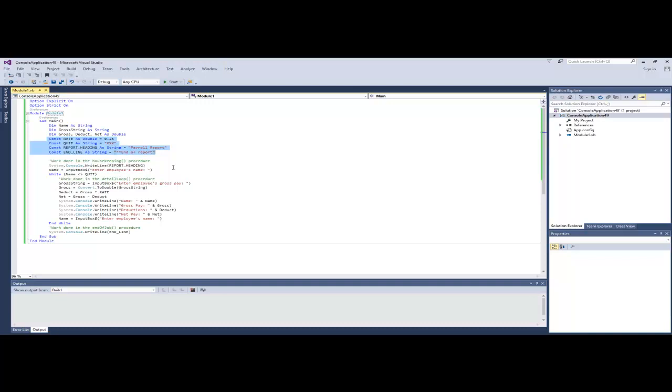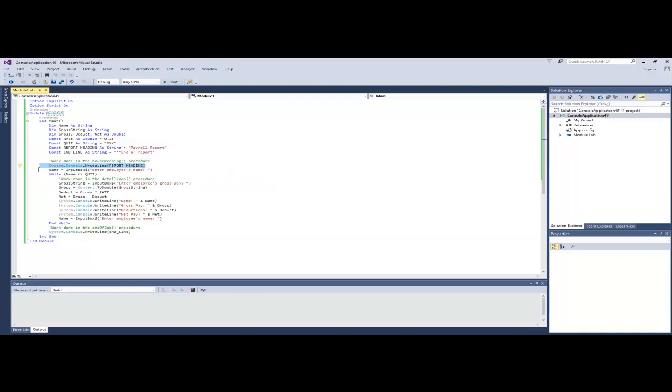The real meat of the program begins after the variable and constant declarations, where we ask for the first employee's name. So this line here outputs a header that just basically says Payroll Report. And then we ask for the first employee's name. Using input box, the user will type a value, which is then assigned to variable name.